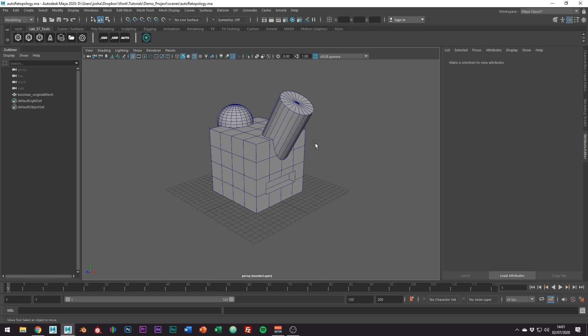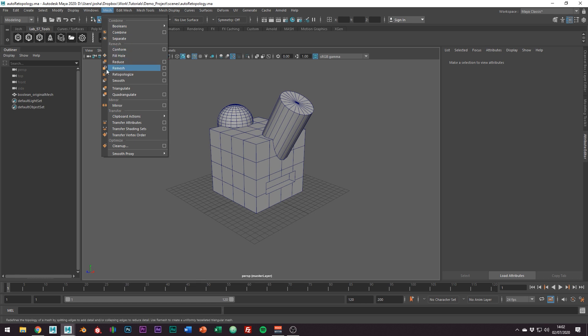Hey and welcome to this tutorial. A lot has changed since my initial video on this topic and Autodesk have now fully implemented the retopology tools into Maya 2020 and these tools can now be found on the modeling shelf and in the mesh menu.